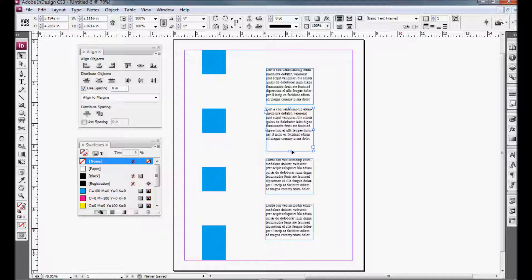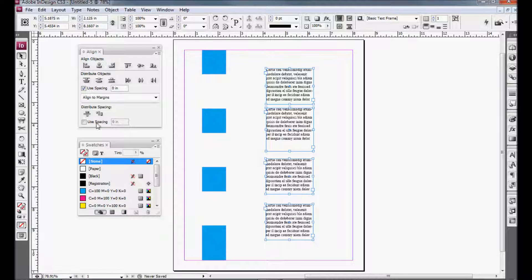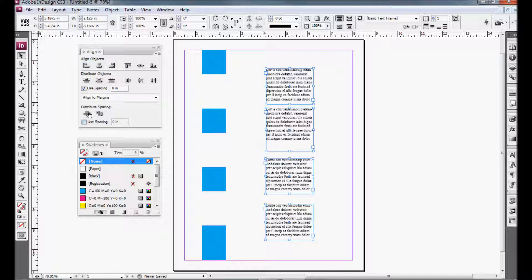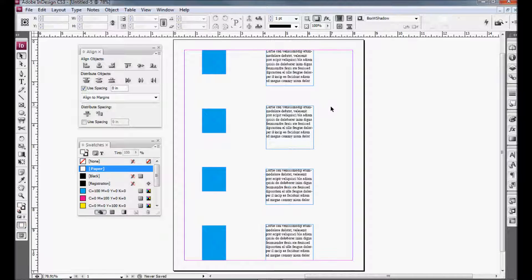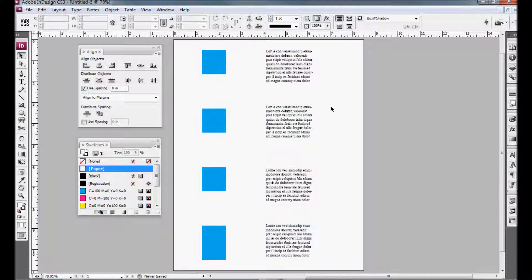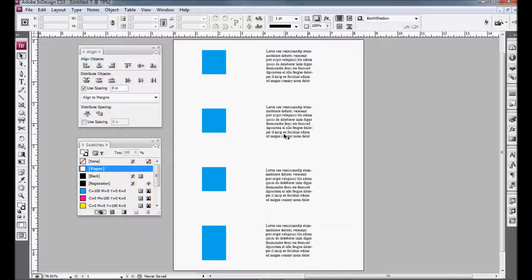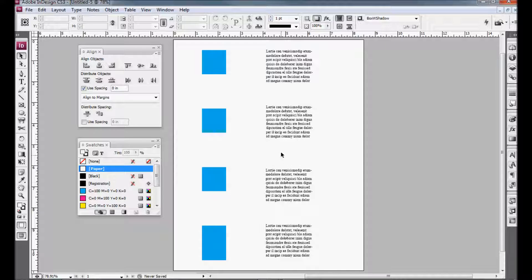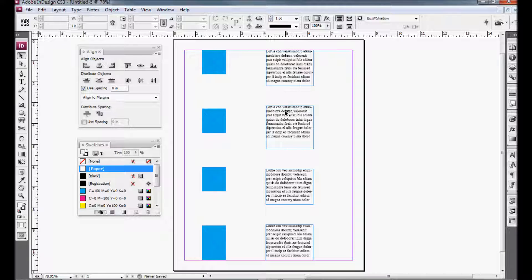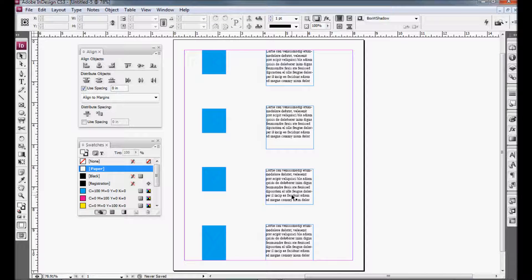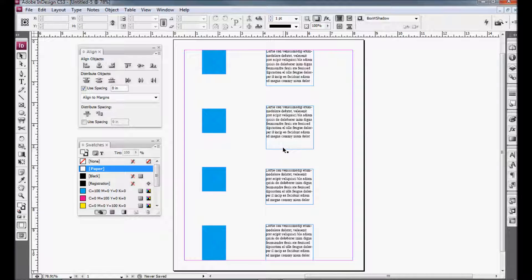So if I select all of these and I go back and use that same icon, as you can see, if I hide everything, the gap between the second one and the third one is bigger than any of the rest of them. And the reason for that is because when you see the boxes, the gap is the same, and it's based on the bottom of the frame, not the bottom of the text.